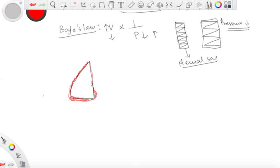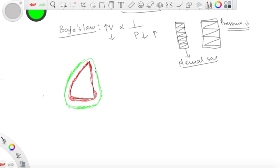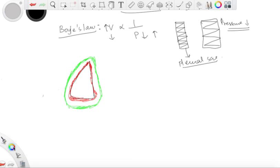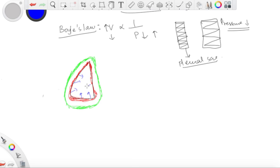The visceral pleura cannot move away from the lung. The parietal pleura is attached to the thoracic wall. Now, the lungs have a natural tendency to collapse — for two reasons. Number one: the lungs are elastic because they contain a lot of elastic fibers, especially in the alveoli.